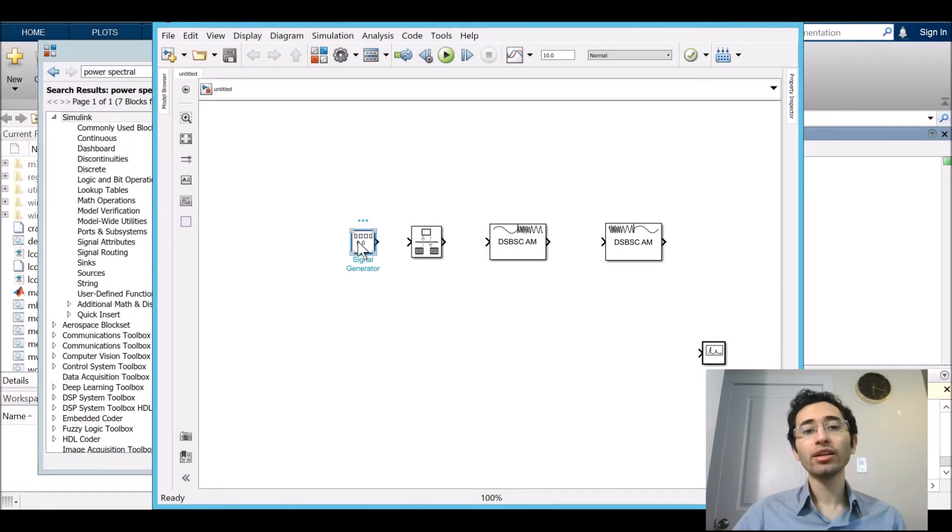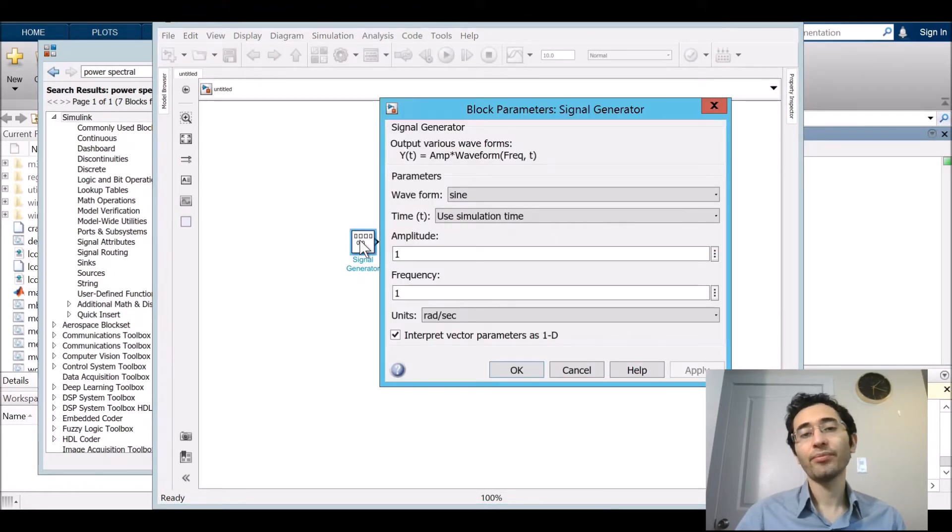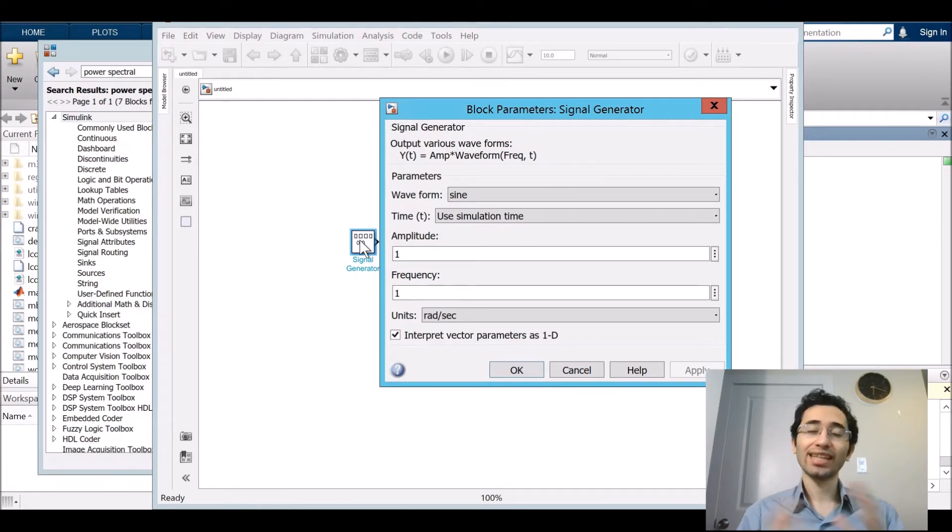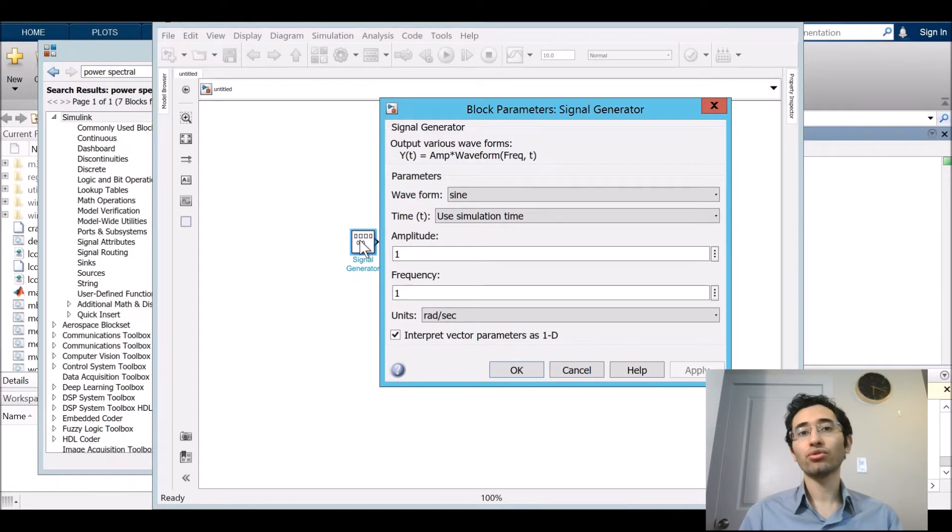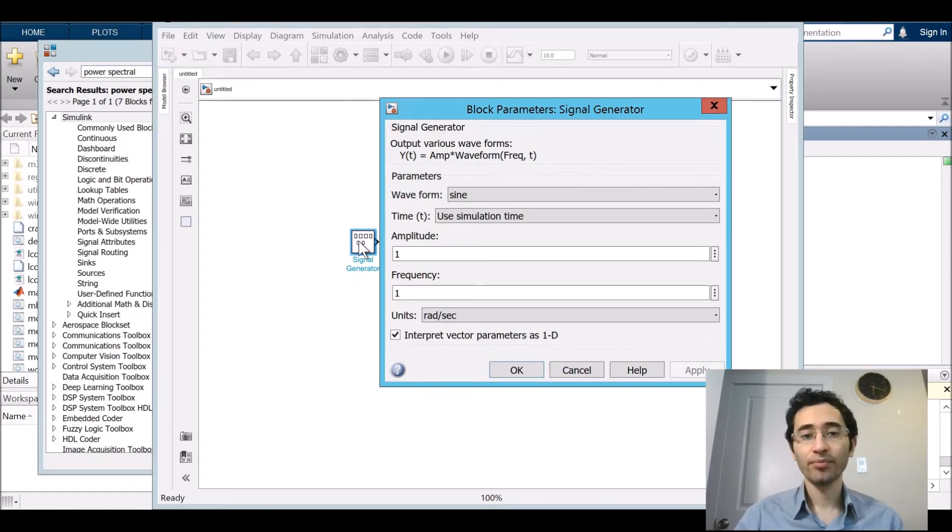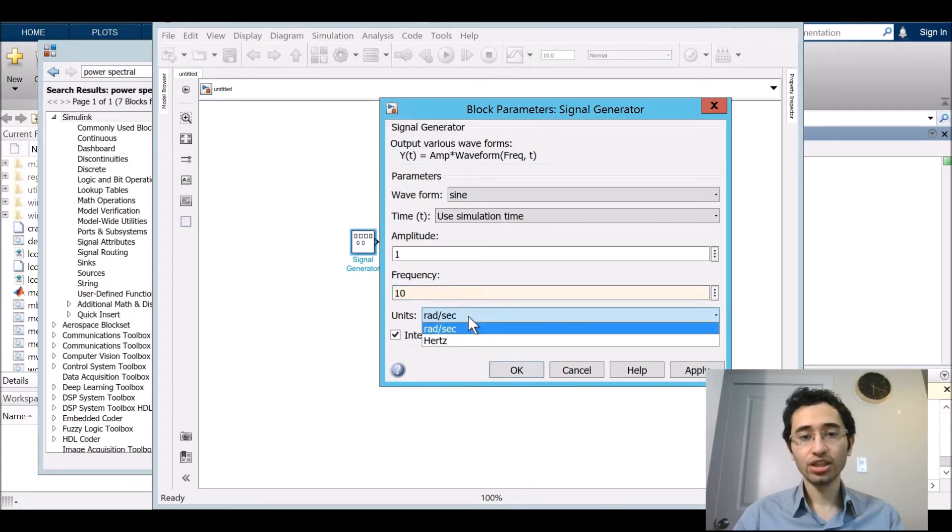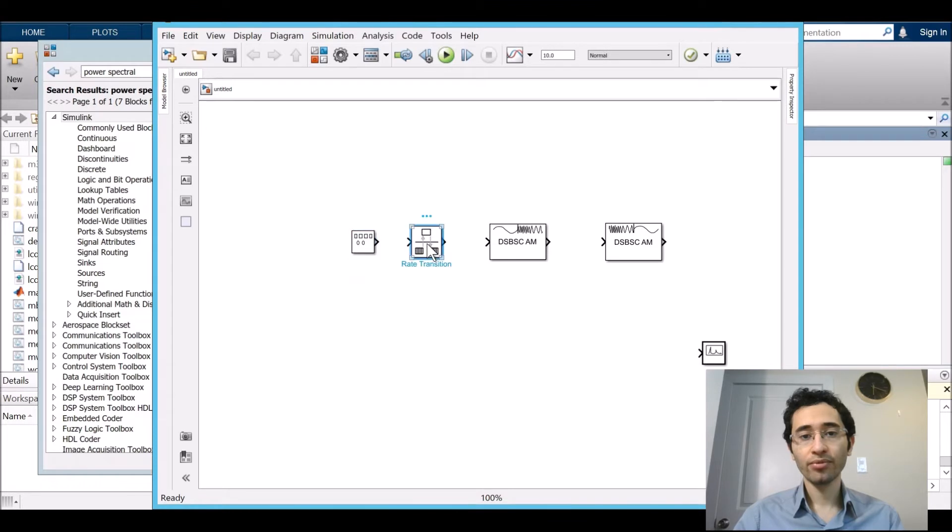By double clicking on any item we can go to the setting. And here are the things that I am going to set. It is just a sample. Based on your project you can put different amounts for different things. I set frequency at 10 Hz and change the rad per second to Hz.